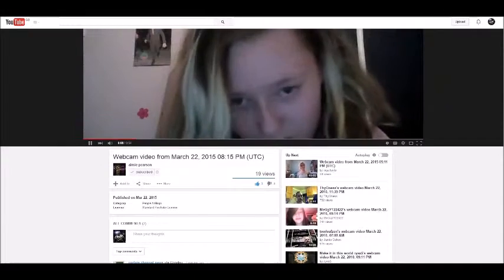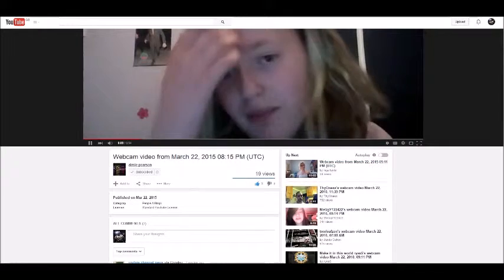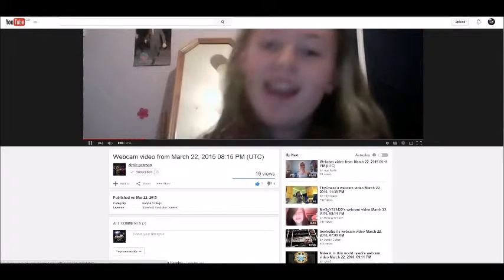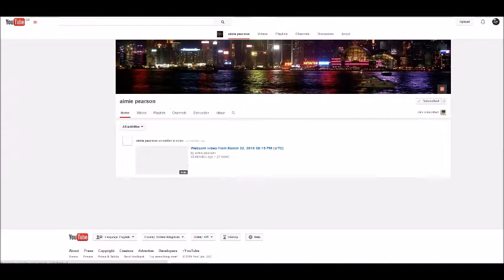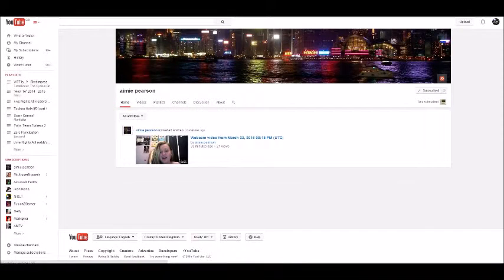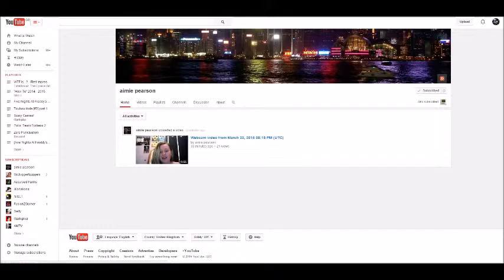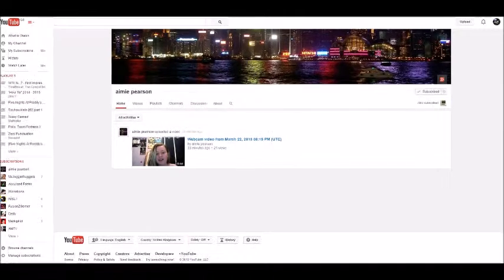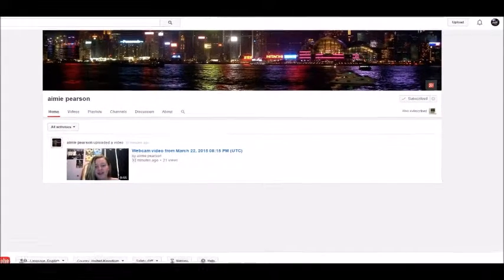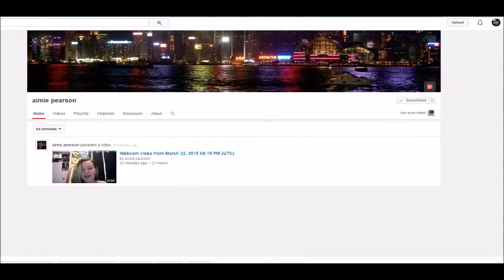This channel is called Amy Pizz. I recommend you guys check it out as I'll be doing future videos with her. She's an amazing person and a smart one, and I do recommend checking it out and subscribing.